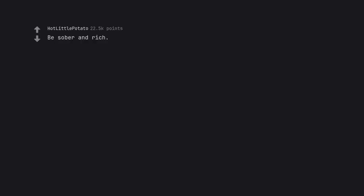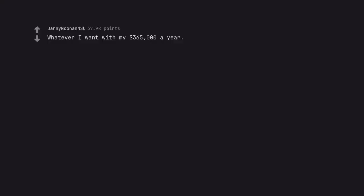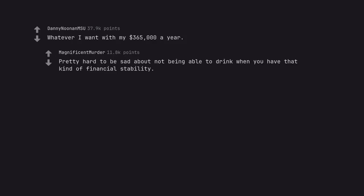Be sober and rich. Don't even have to be sober just not drink. Whatever I want with my $365,000 a year. Pretty hard to be sad about not being able to drink when you have that kind of financial stability.